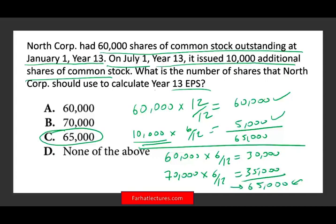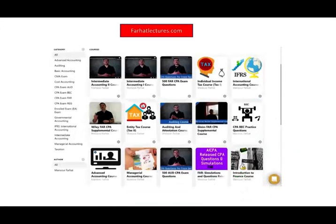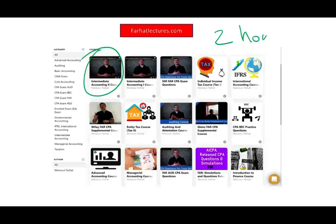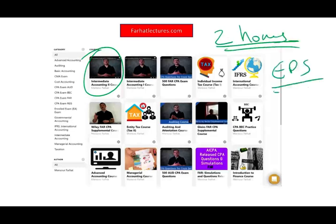Go to my website. Under intermediate accounting, I cover EPS with at least two hours of lectures and exercises. If you missed earnings per share in college, or want to be comfortable with it for the exam, visit farhatlectures.com. Invest in your CPA — it's a lifetime investment. Good luck, study hard, and stay safe.